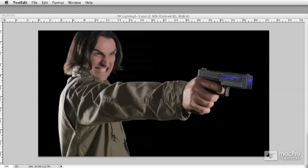And if you'd like to work along with this tutorial, open up the lighting 1-5 PSD file and let's get started.